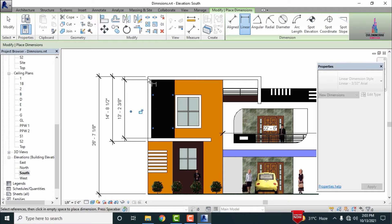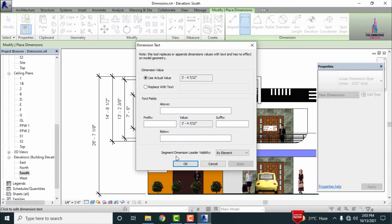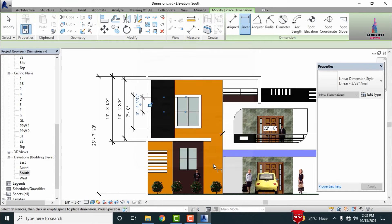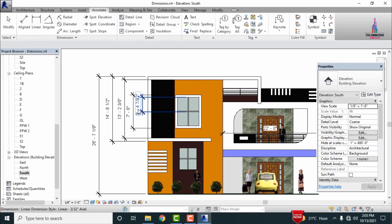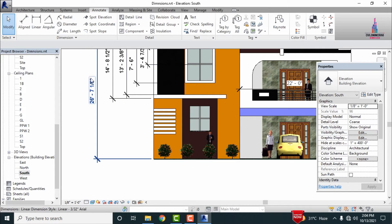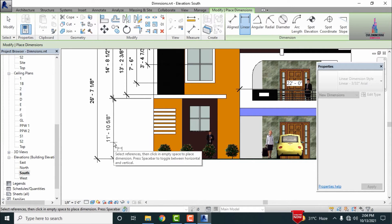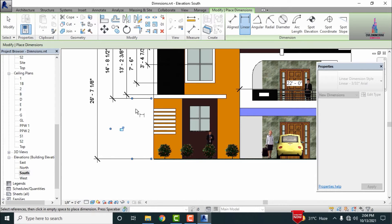Also measuring the glass panel section dimensions — selecting the starting point and ending point, which comes under around 7 feet 8 inches approximately. Then measuring the center-to-center distance for the glass panel, which comes under 3 feet 4 and 7/32 inches. In the same process, measuring the bottom section dimensions using the linear option.